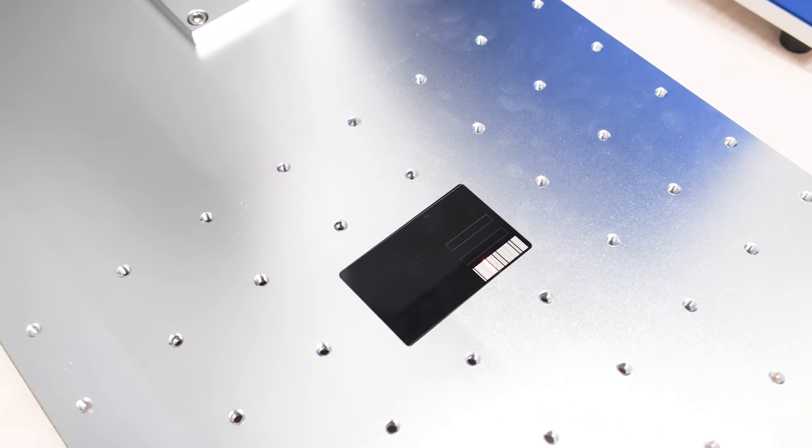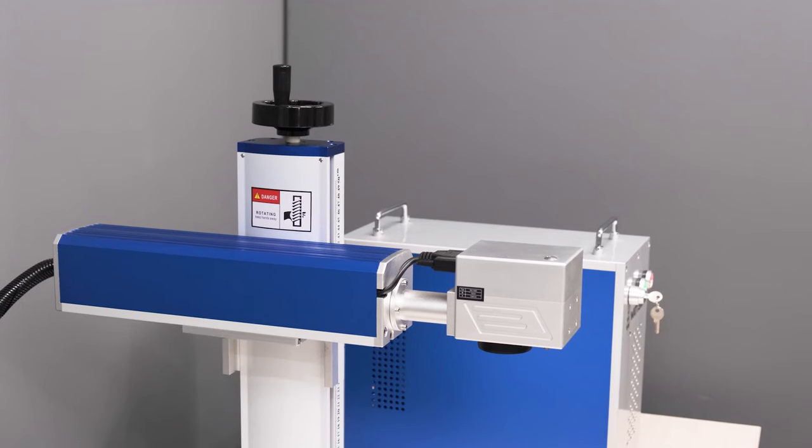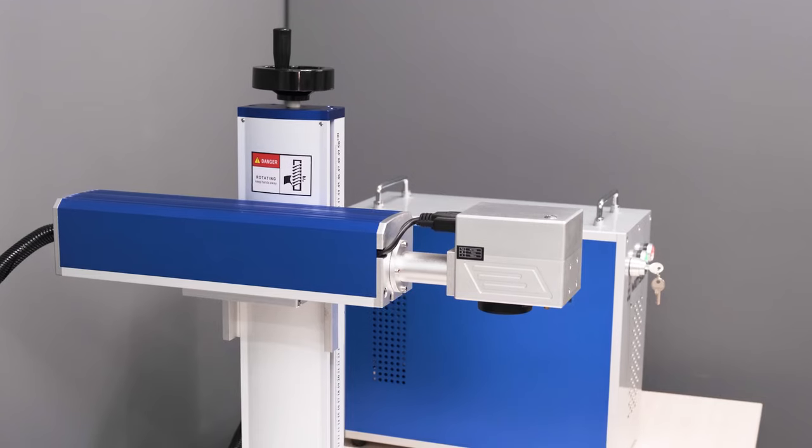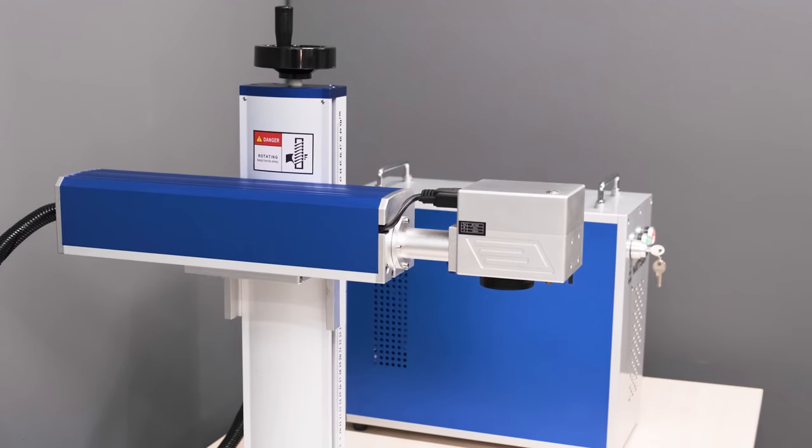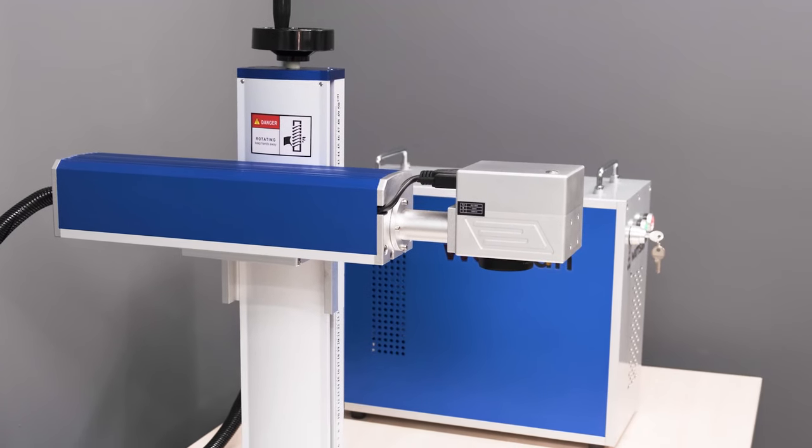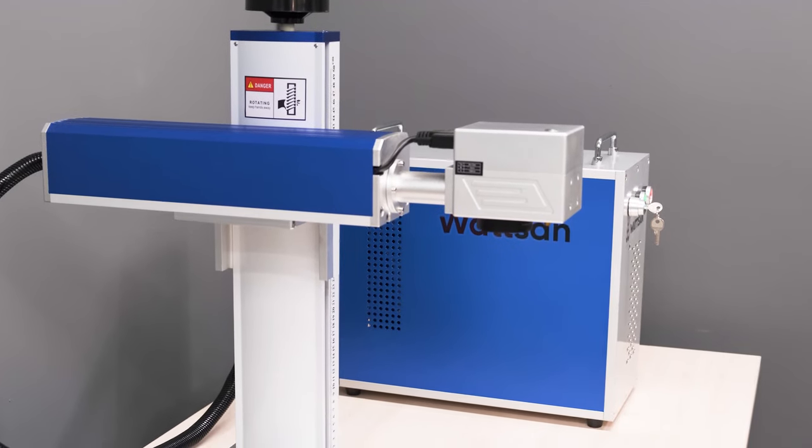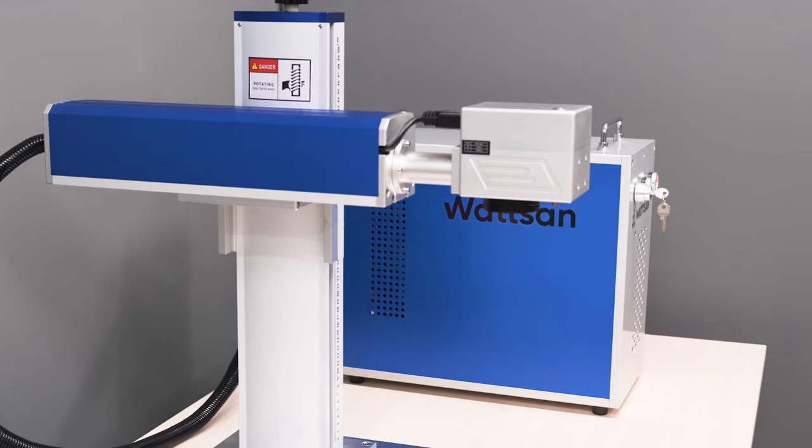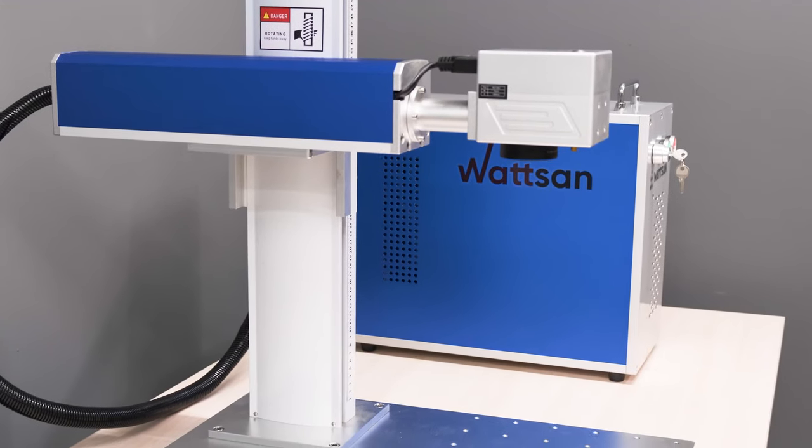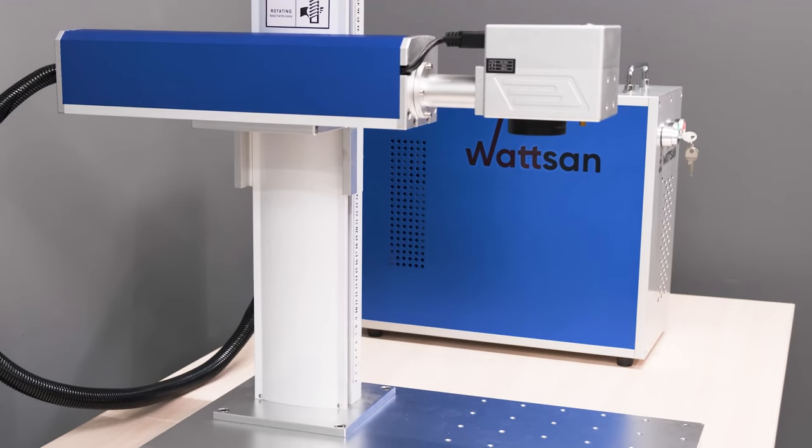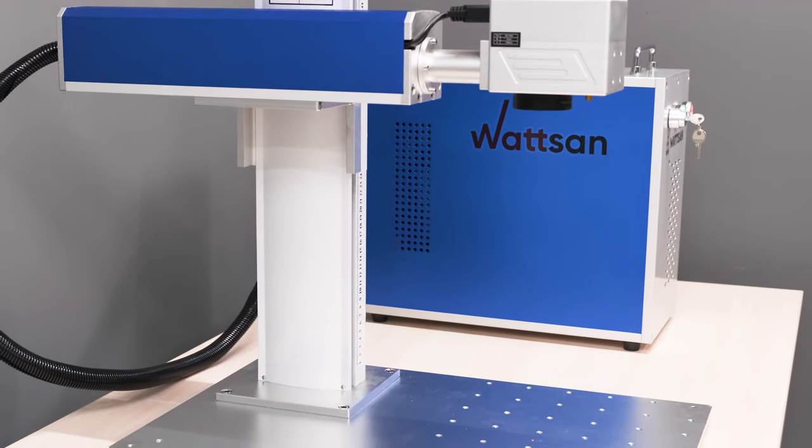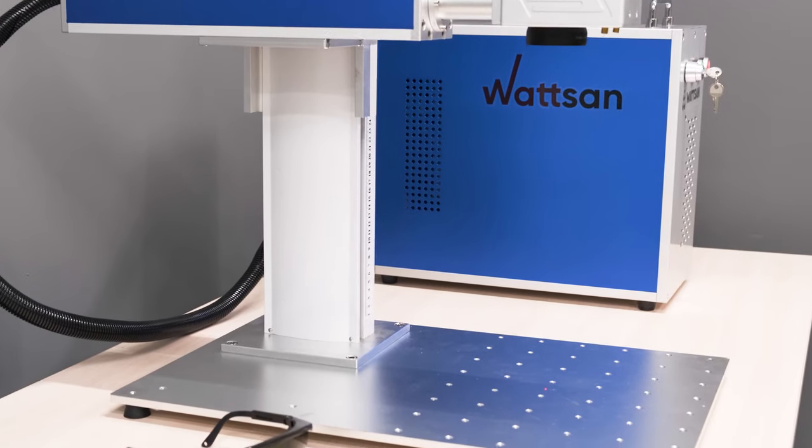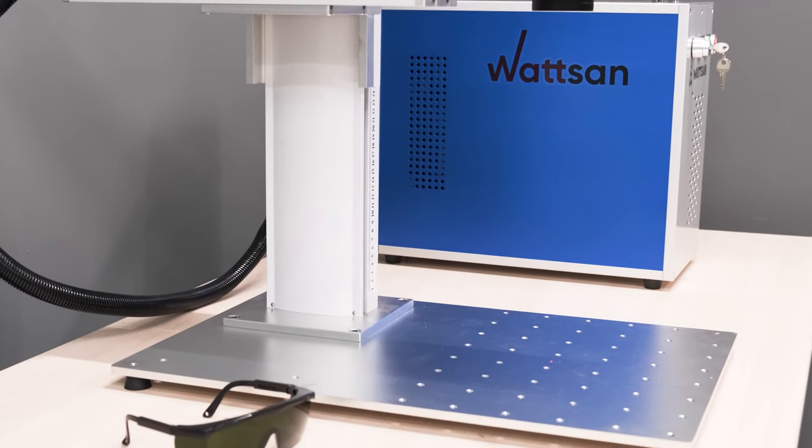The working speed can reach up to 7,000 millimeters per second - the machine works really fast. If you need to perform deep or relief engraving, it might take longer, while if your task requires marking or shallow engraving, the marker will cope with it faster.